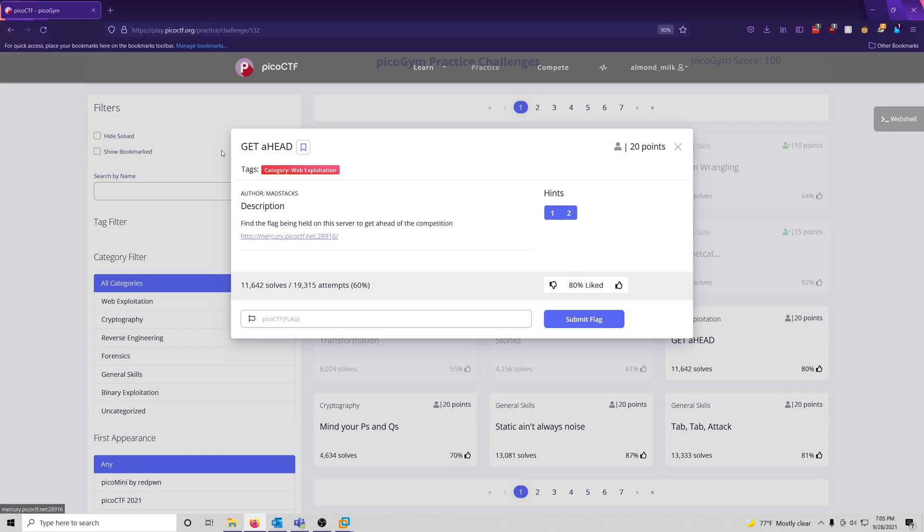So judging based off of the title up here, it says Get Ahead. GET and HEAD are two types of HTTP headers. And HTTP headers are basically additional information that can be passed between the client and the server through a HTTP request, which is just a basic web request.